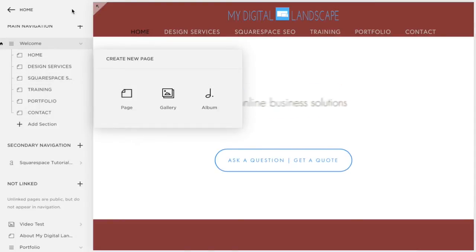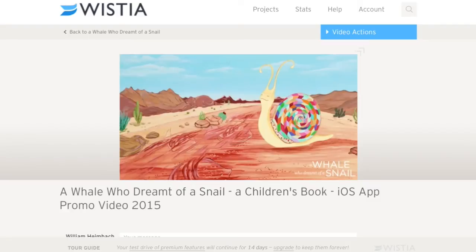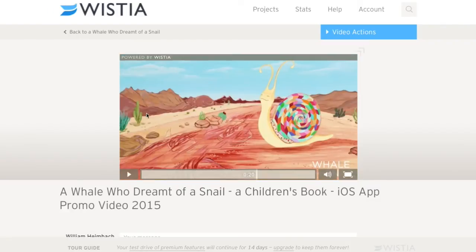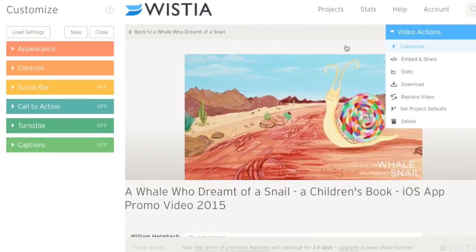But first off, let's set up our video. So we're going to go over to Wistia. You're going to have to set up an account, it's going to be pretty straightforward. Set up an account, upload your video.